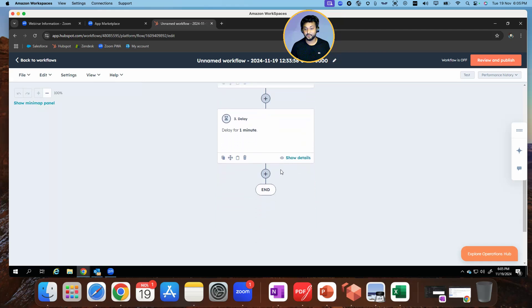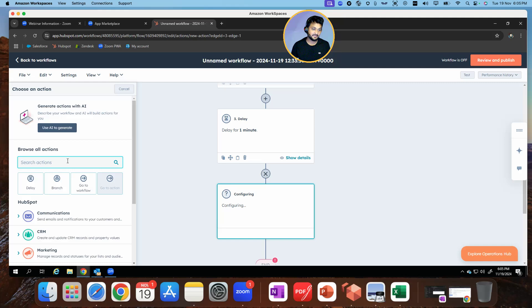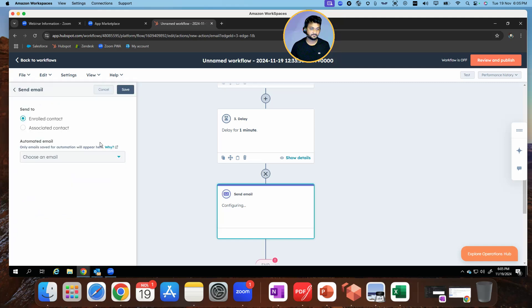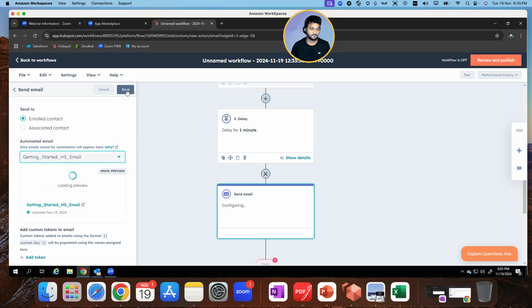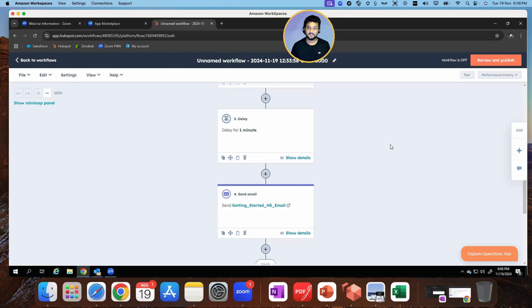I hope this really works, guys. And then finally, search for email — send an email to the contact. That's a very basic looking email that should go out. Click save. I'm not a HubSpot expert, I really hope this works. Now I'll just review and publish.